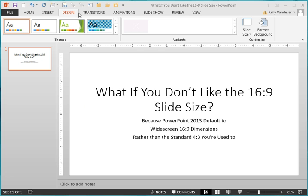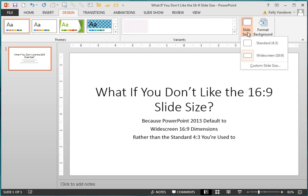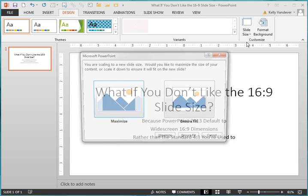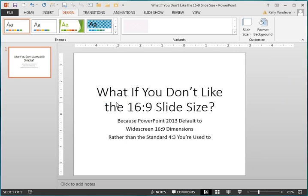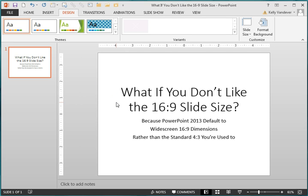Go to the Design tab in PowerPoint, and over in the Customize group, click on where it says Slide Size. Select the standard 4 by 3. You get two options to maximize or ensure fit. Pick the one that makes the most sense for what you're doing. I picked Maximize.